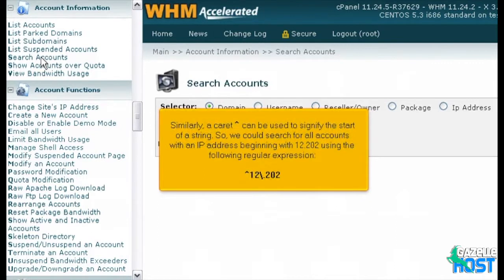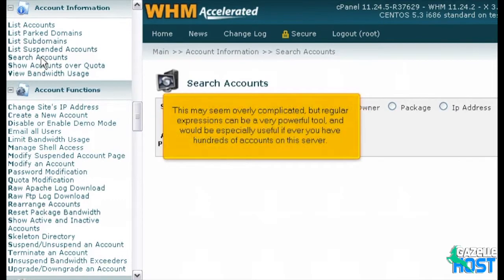Similarly, a caret can be used to signify the start of a string. So we could search for all accounts with an IP address beginning with 12.202 using the following regular expression: caret 12 backslash .202. This may seem overly complicated, but regular expressions can be a very powerful tool and would be especially useful if you ever have hundreds of accounts on this server.